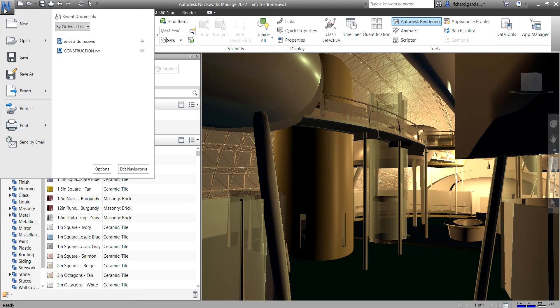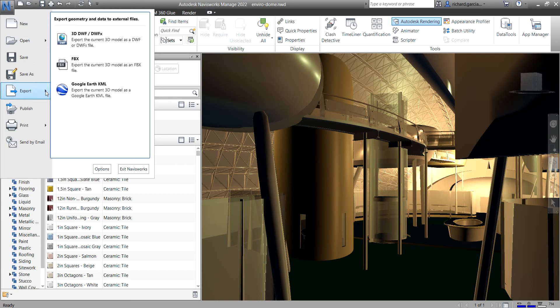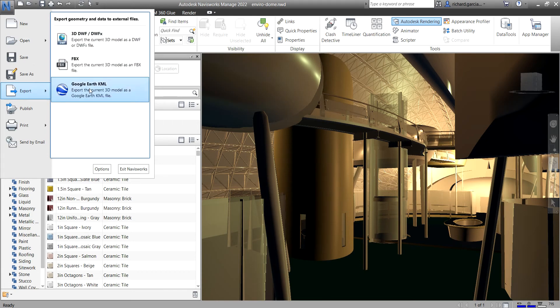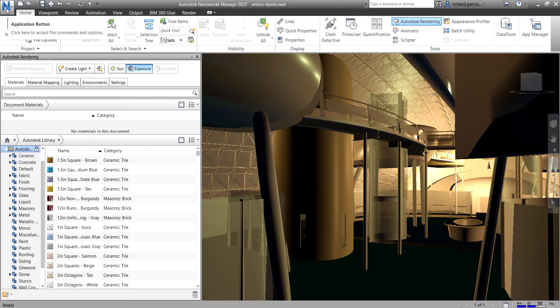Some application menu choices have additional menus that show related commands, just like your Open option — if you click that arrow, you can see additional options. The same goes for Export: there's an arrow, and clicking it shows additional export options. To open your application button and menu, just click that big N. Click it again to close it.